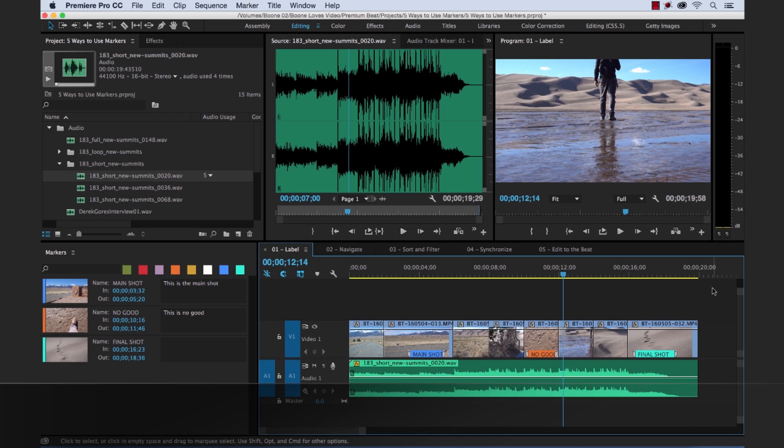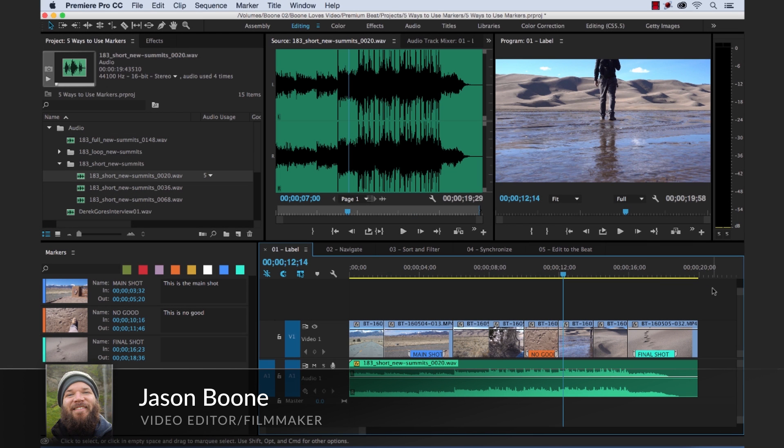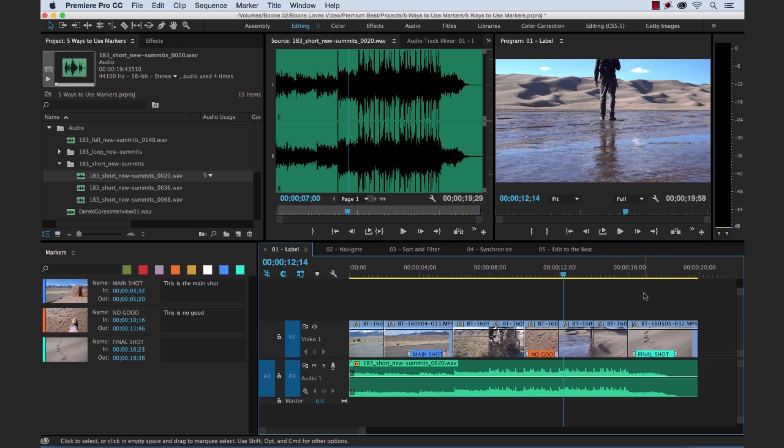What's up, everybody? Jason Boone here from premiumbeat.com. Today I'm going to show you five different ways to use markers in Adobe Premiere Pro. So let's get started.